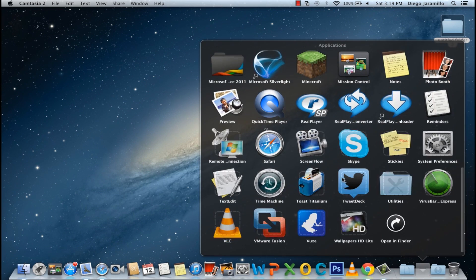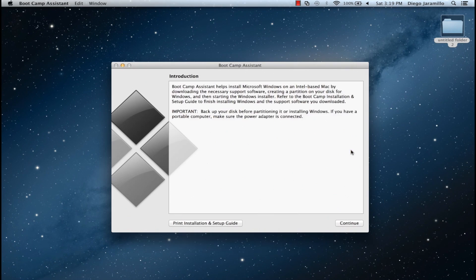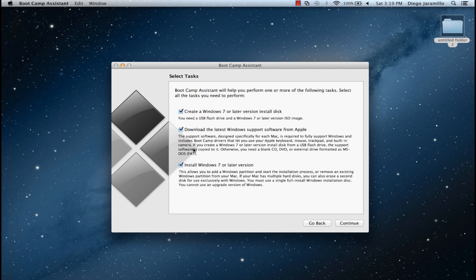So first you want to go to your Applications, Utilities and choose Bootcamp Assist. So just press Continue.